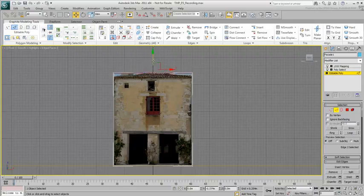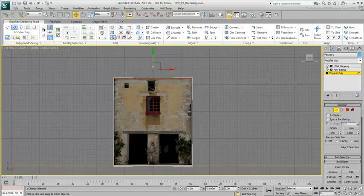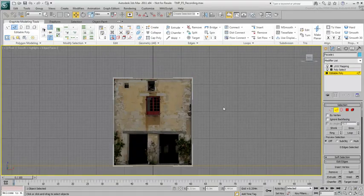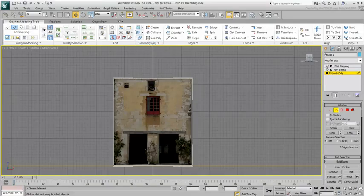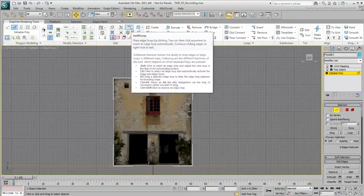Next, add edges to the openings. The Modeling Ribbon has a wealth of features for polygon modeling, but you'll only need a few of them. In this case, start with the Swift Loop tool.